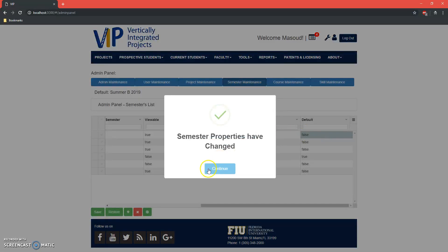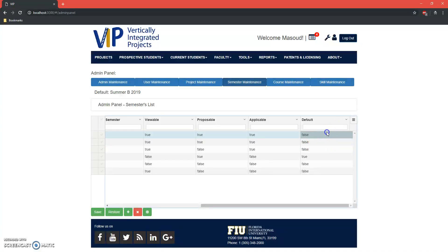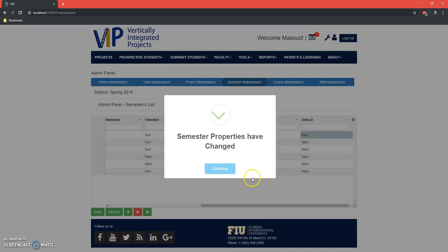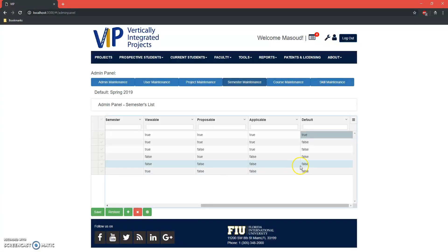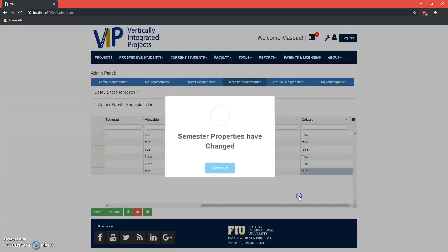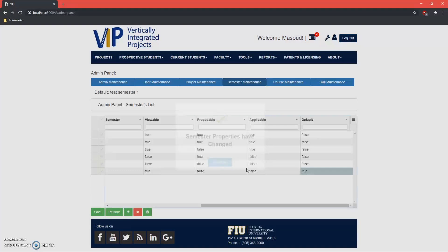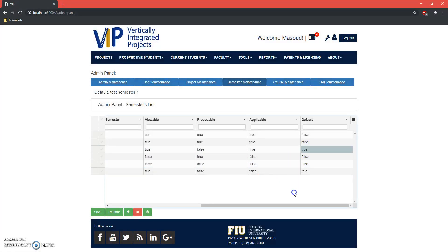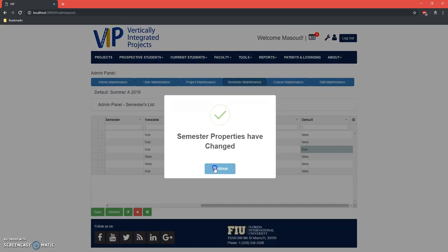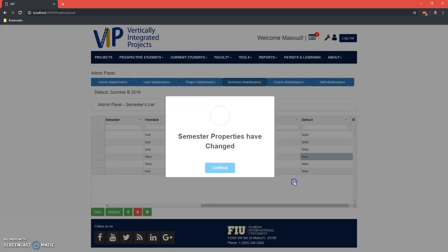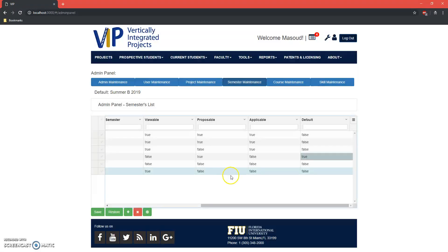Whenever you change a default semester to true, all the other ones will be set to false, and it reflects here on the top left.